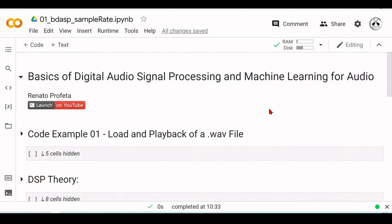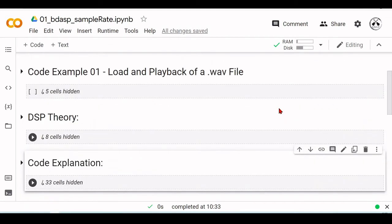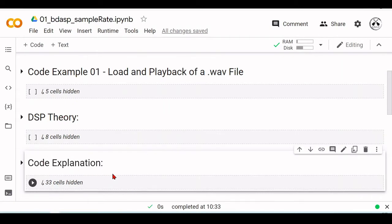And I will start very simple, so the way this series is constructed, there will be always three parts. There will be a code example, a theory part that can be DSP or machine learning, and the code explanation.